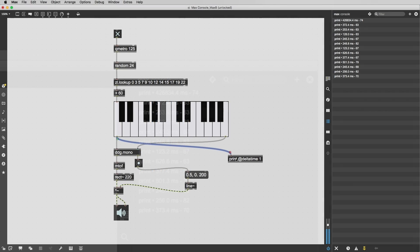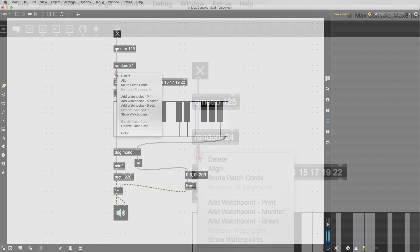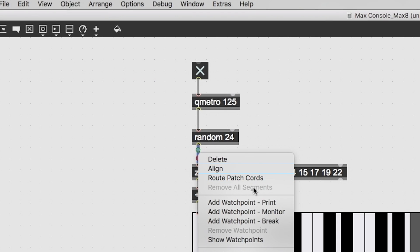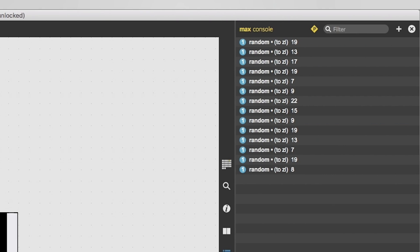And for those times when you don't want to add a print object to your patch, you can add print watch points directly to a patch cord.